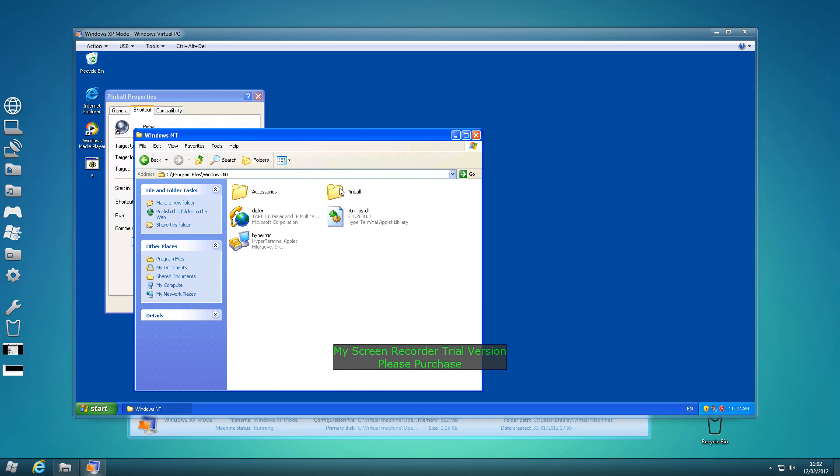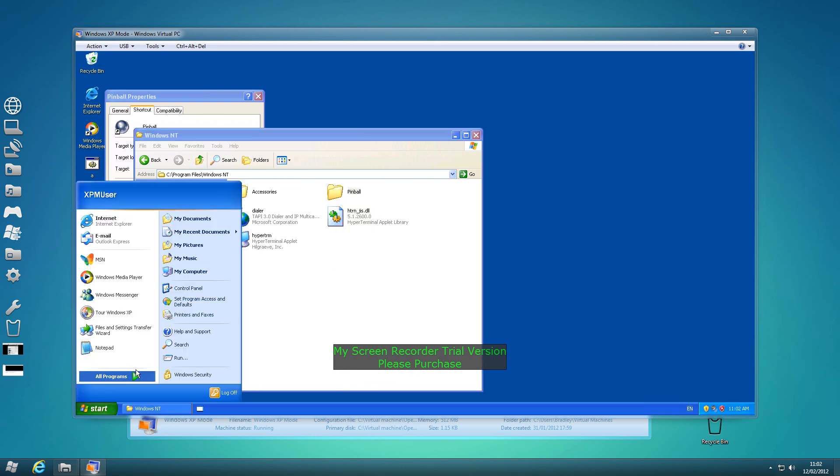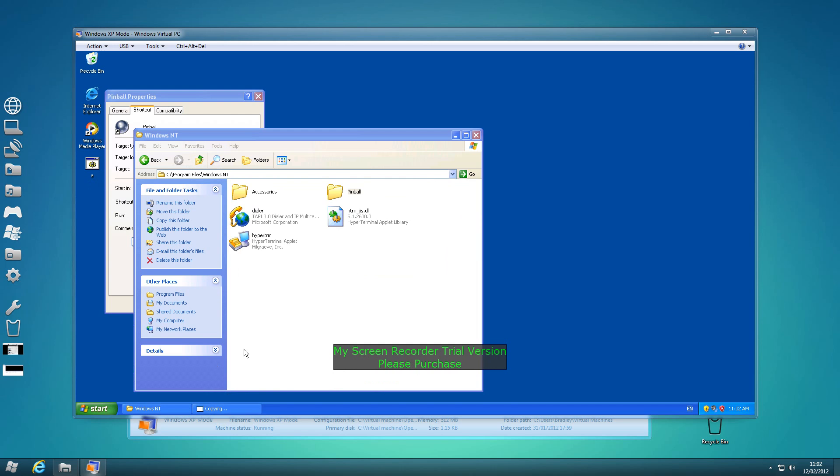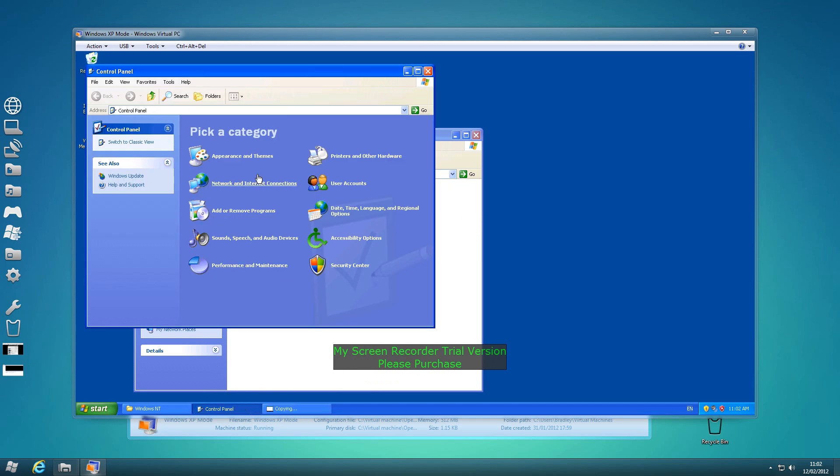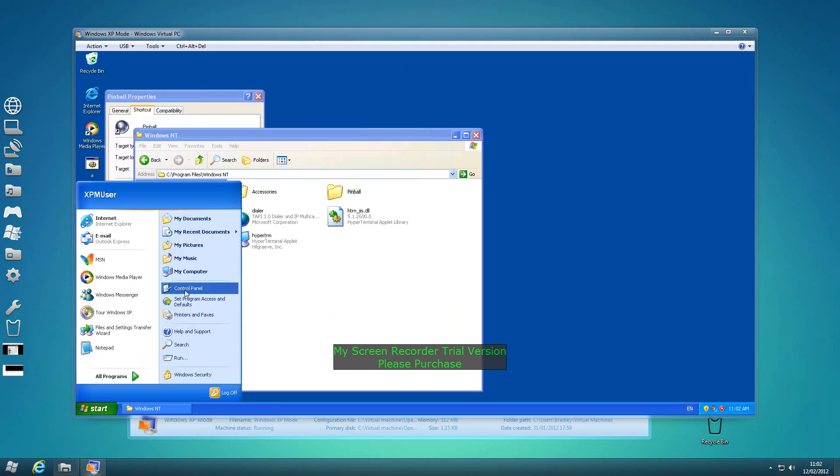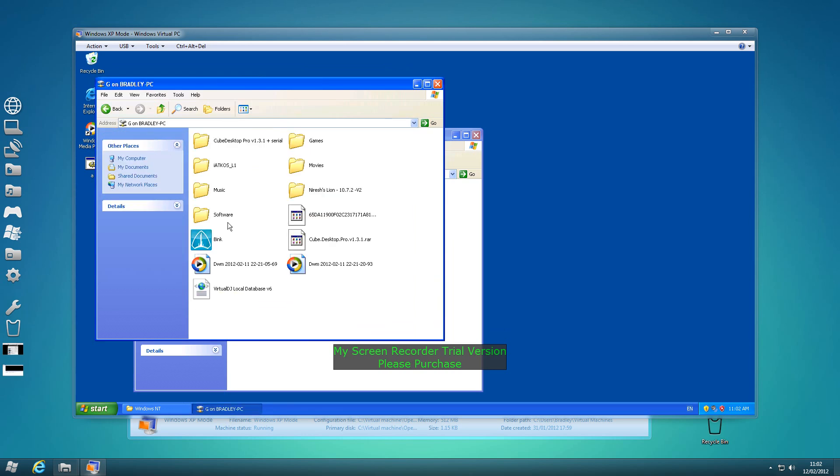Go up to Pinball, right click, copy. Now if you've got a memory stick or whatever, then put it on there, but since I've got a virtual machine I'm going to copy it straight to my hard drive.